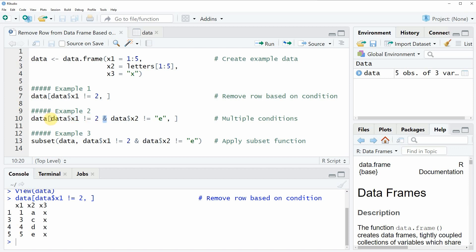So the first condition is exactly the same as in example 1. Then we are writing this AND sign and then we are specifying a second condition which is that we only want to retain rows where the column x2 is unequal to the character string e.